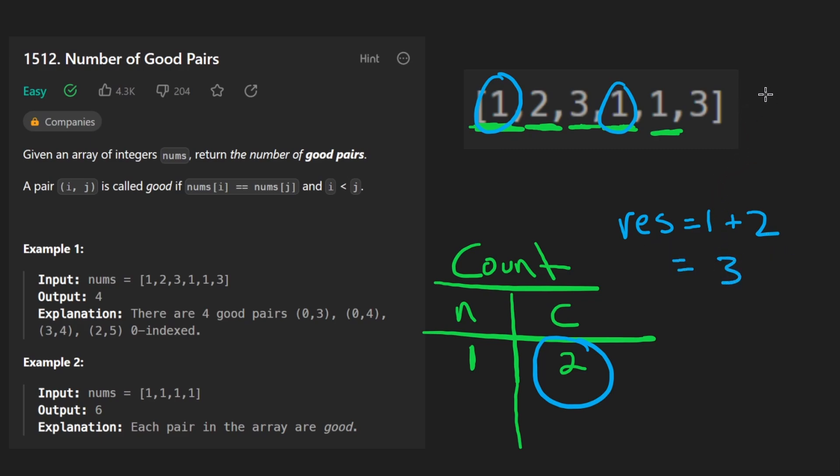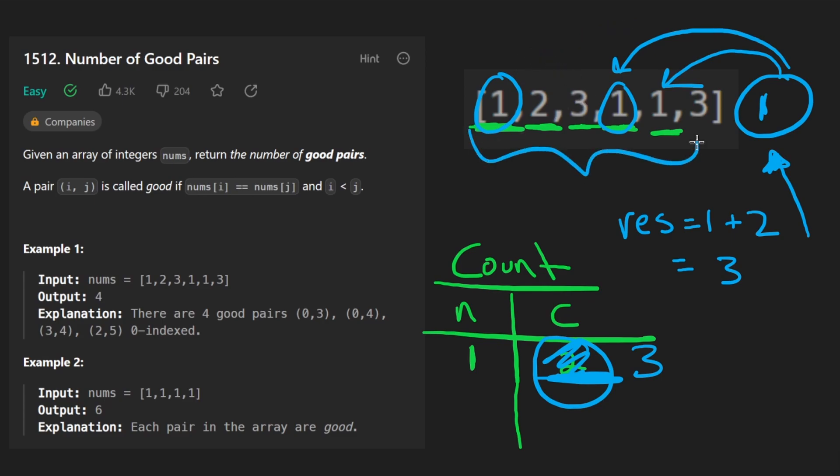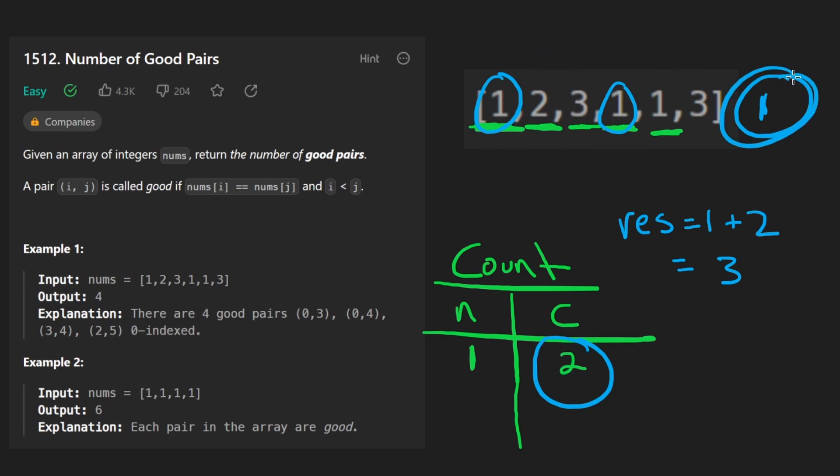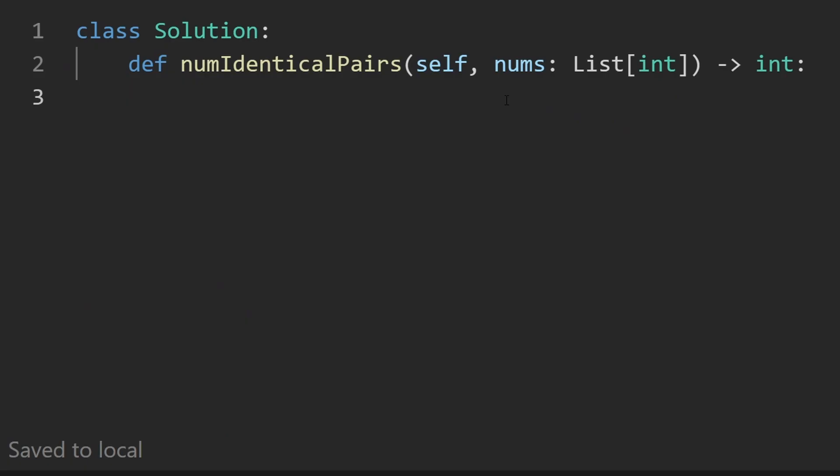And we'd say with the introduction of this one, we can now form one, two, three new pairs, basically the number of ones we already had, because with the introduction of this, we now form those pairs. So that's the idea behind this solution. I hope it makes sense. Now let's code it up.